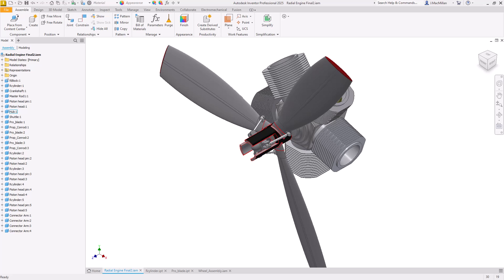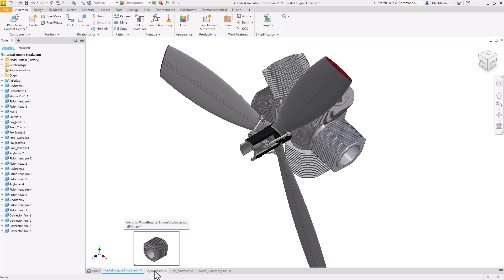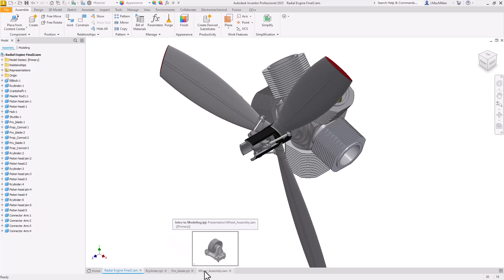You can see here in my Inventor window I have four different files open, visible by the different tabs at the bottom. When you hover over any of these tabs, you get a tooltip that shows a thumbnail image of the model as well as information. This is one way you can scroll through if you're trying to find a model and you don't know the exact name.